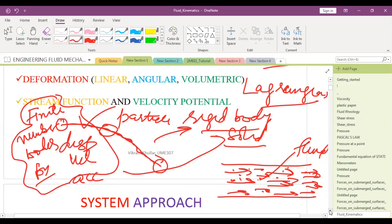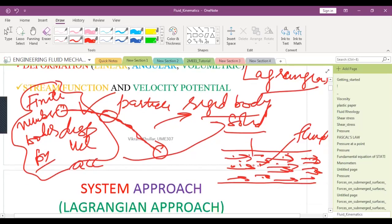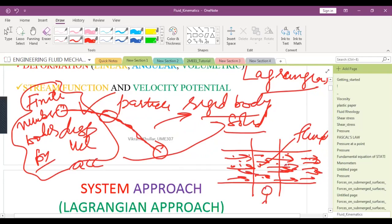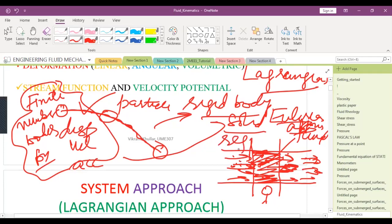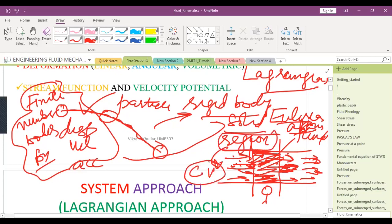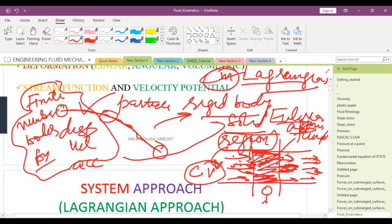Alternatively, you can observe what is happening across a particular section or region — that is called the Eulerian approach. You are not bothered about individual particles; you are only concerned with what is happening across that section or region. This is called the control volume approach, while the Lagrangian is called the control mass approach, meaning you are following a particular mass.